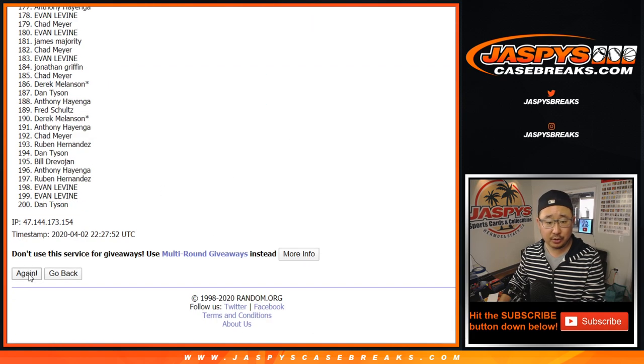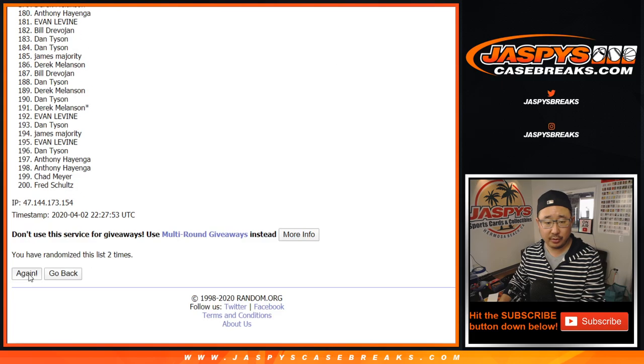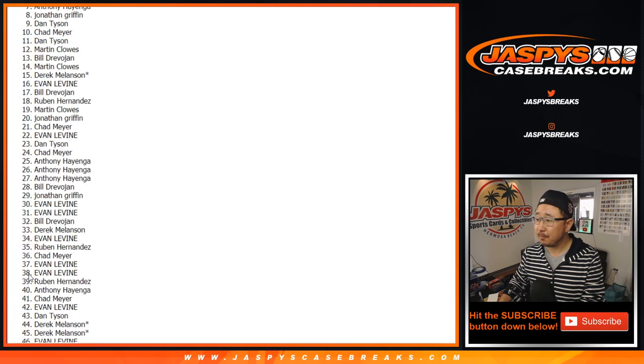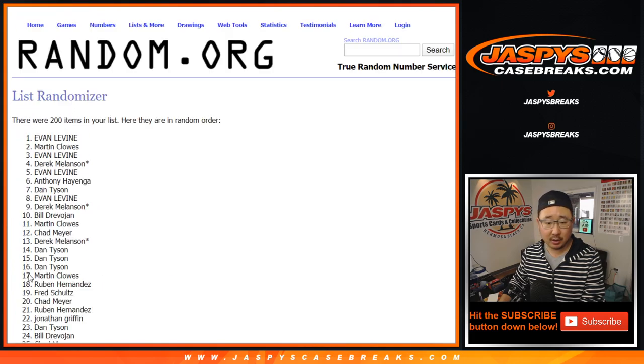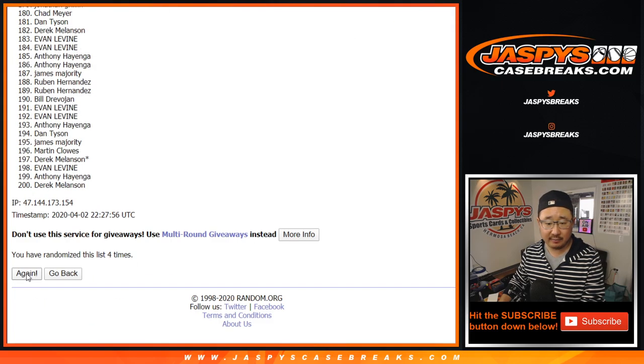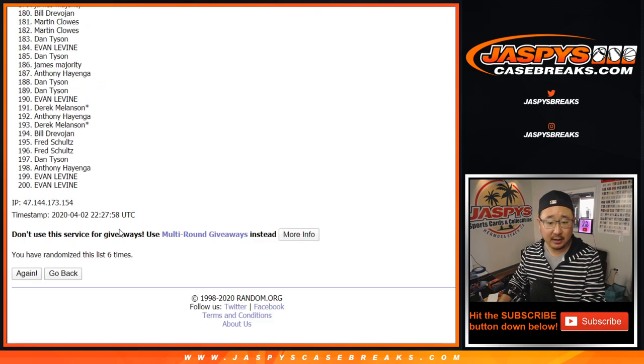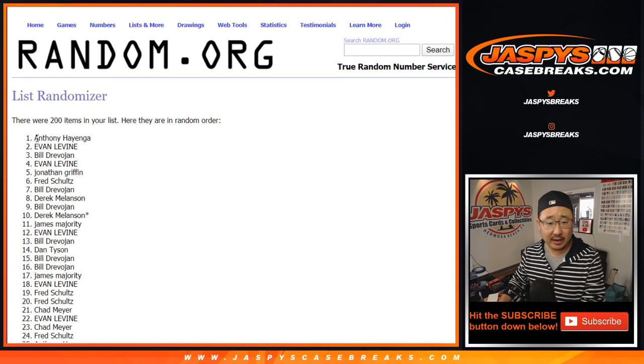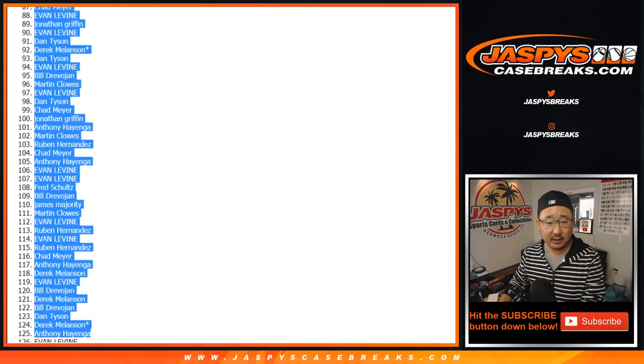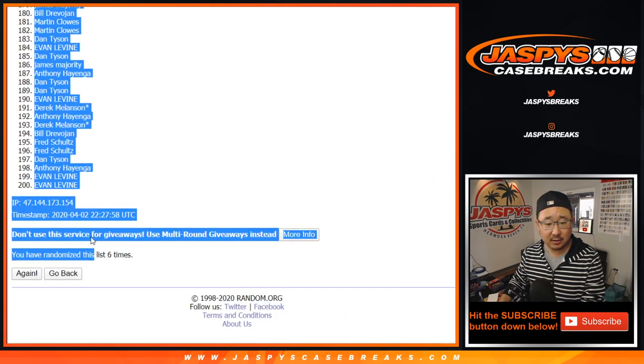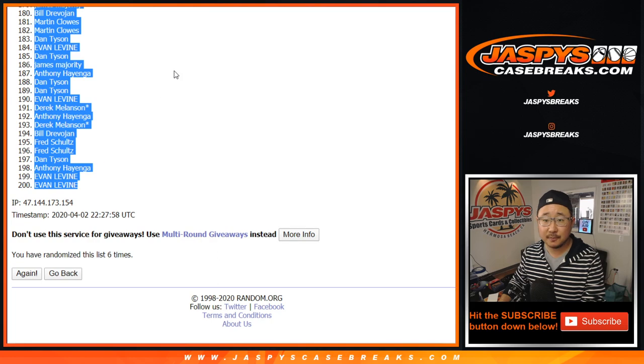1, 2, 3, 4, 5, and 6. After 6, we've got Anthony, all the way down to a couple Evans.